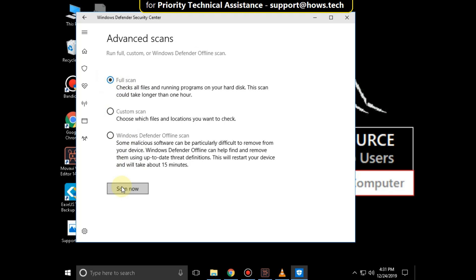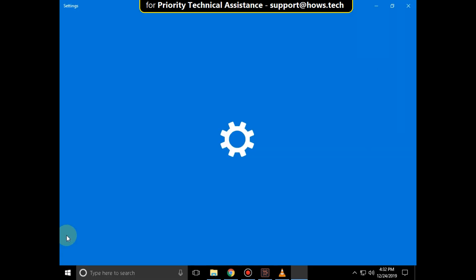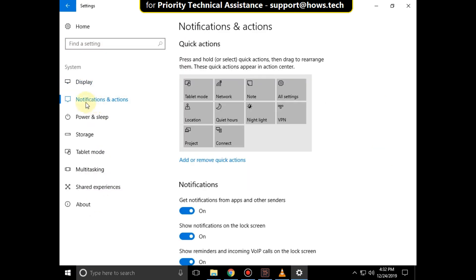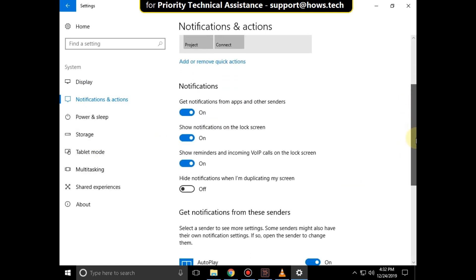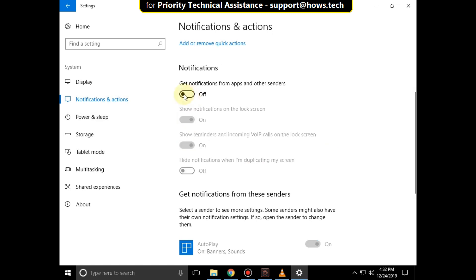It will take some time to complete the process, so you have to do it yourself. I am closing it. Then click on the Start icon, click on Settings, and on this window click on System. In Notifications and Actions, scroll down and turn off this option. Now close this window.